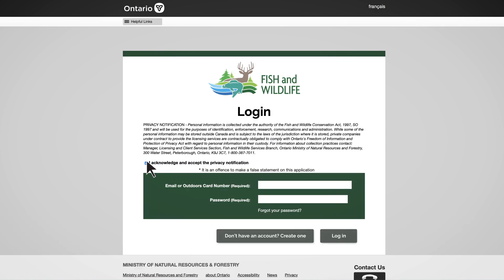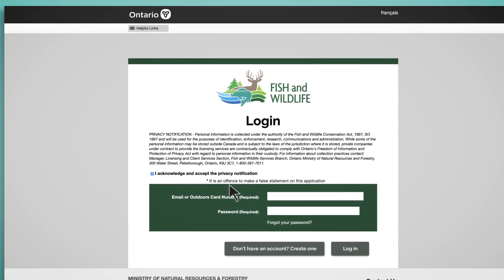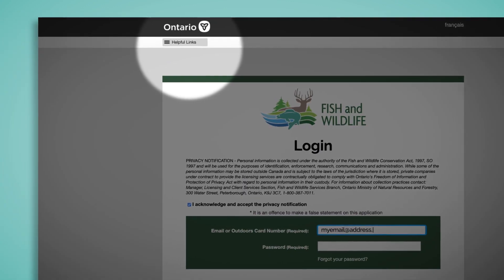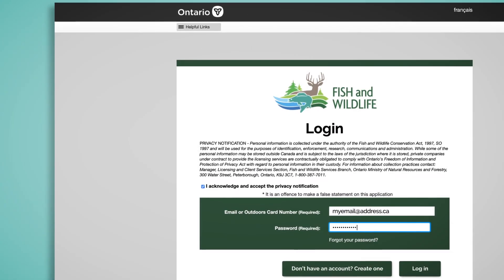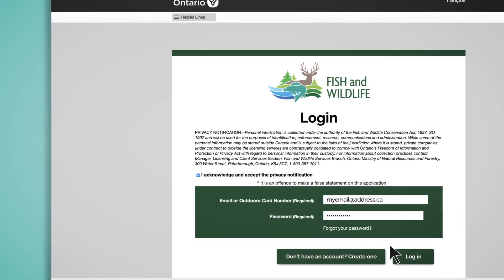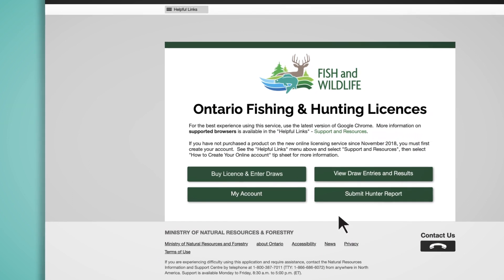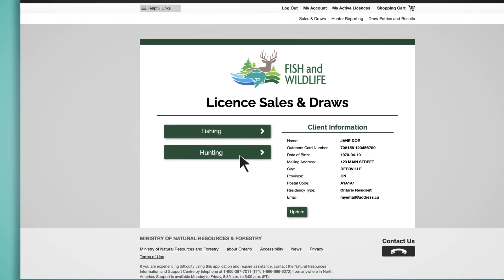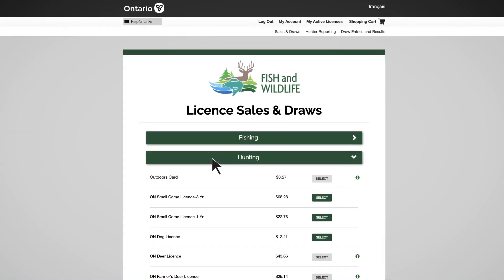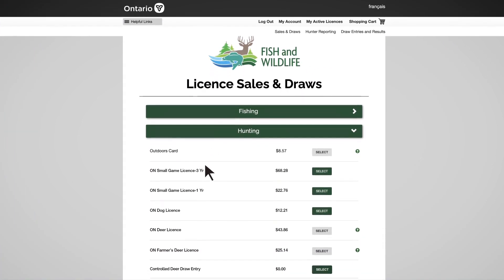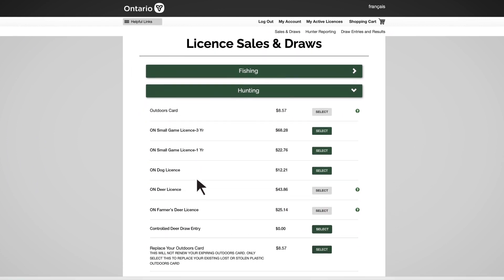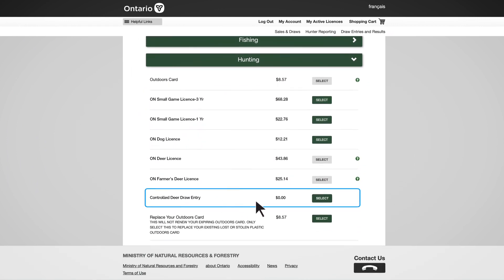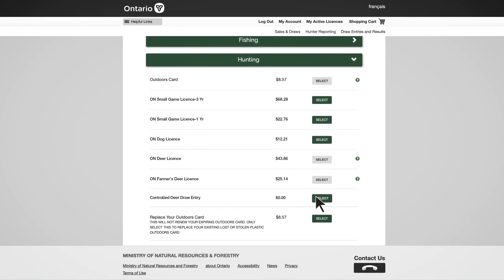You'll need to log into your online account. If you do not have an account, refer to the Helpful Links tab to view the tip sheet on creating an online account. Once logged in, select the Hunting tab, scroll through the list of hunting products, and choose the Controlled Deer Draw entry by clicking the Select button.